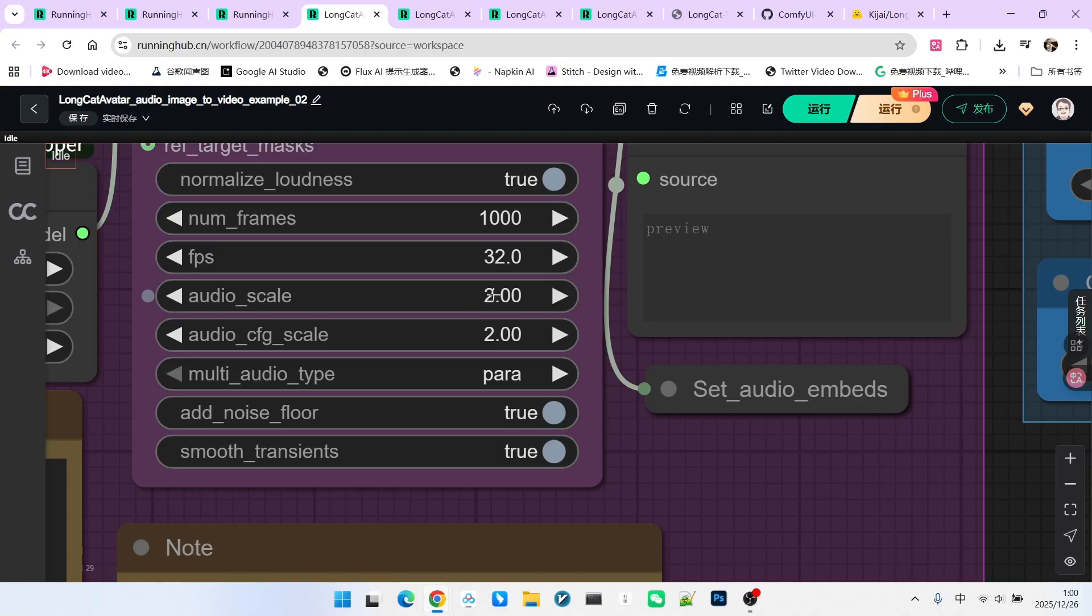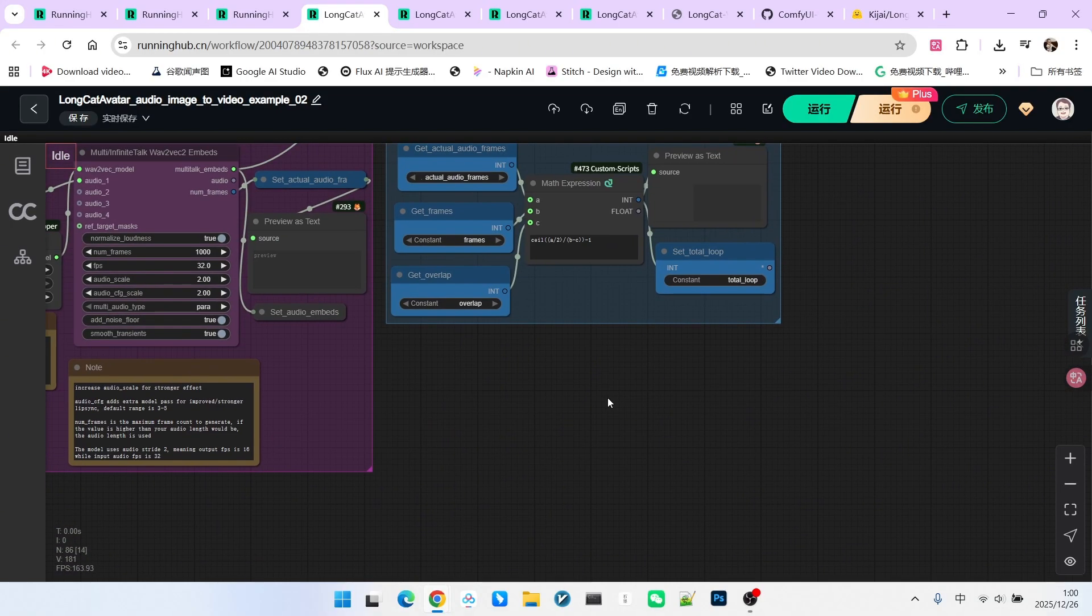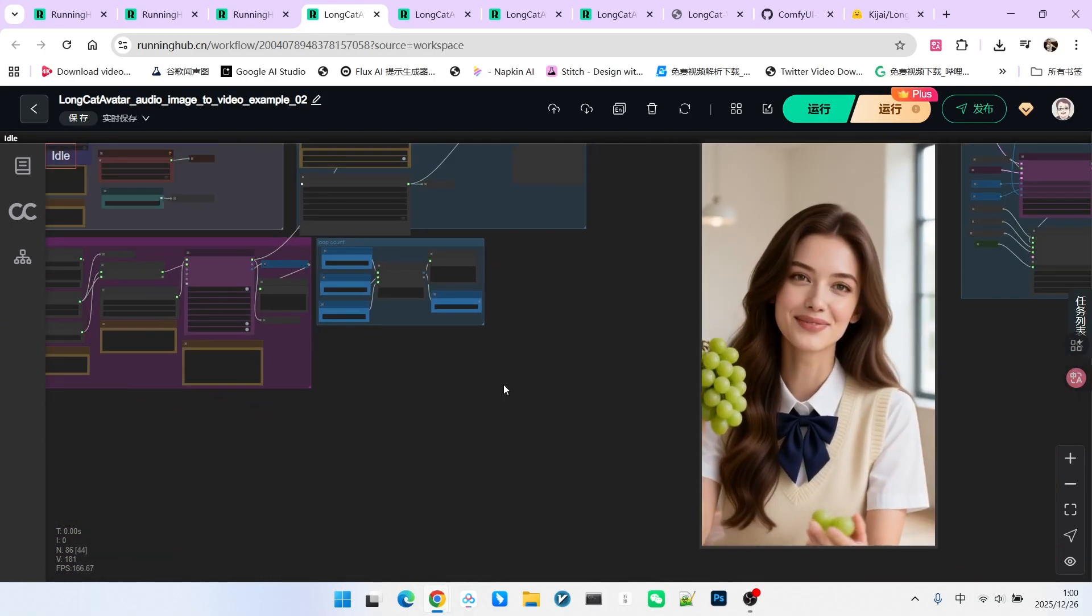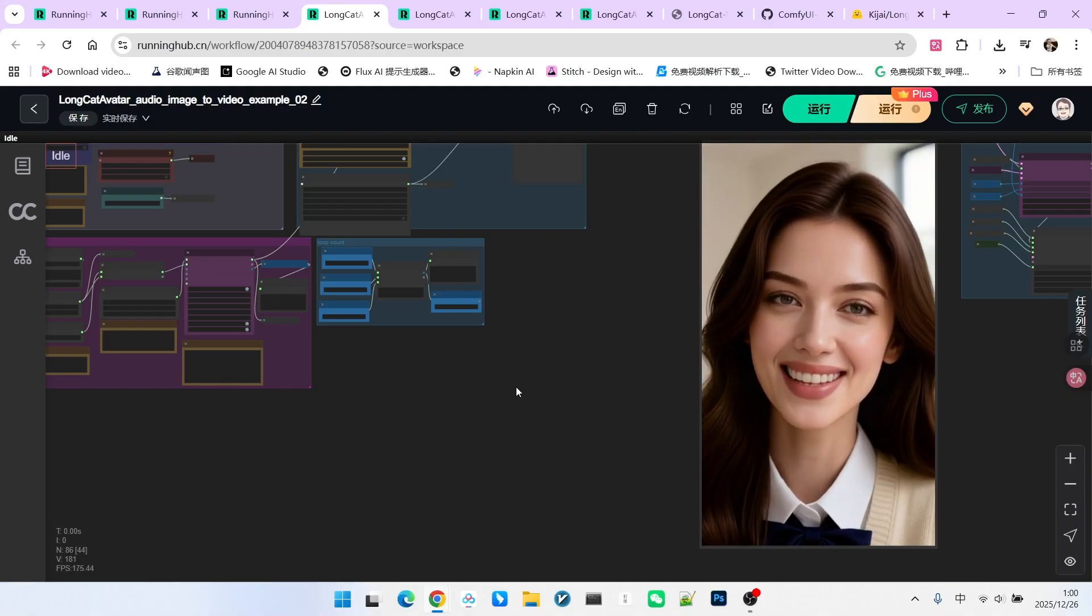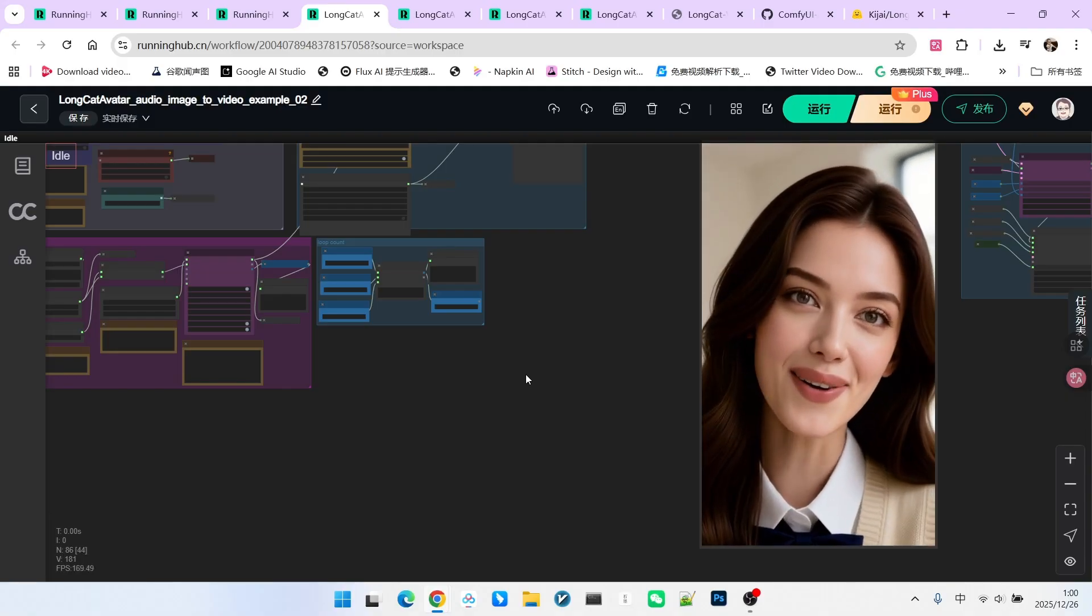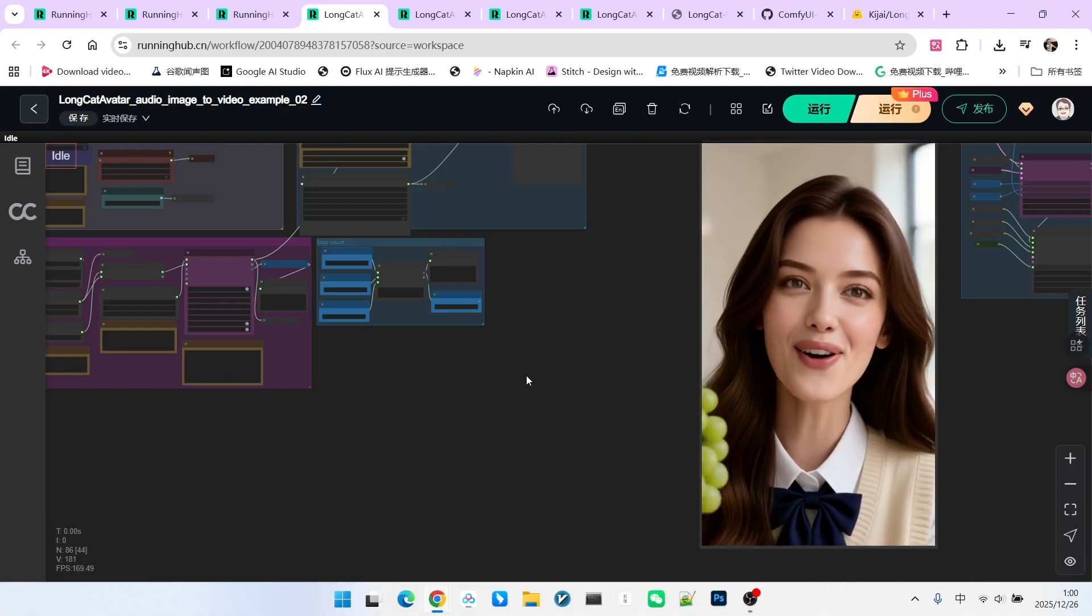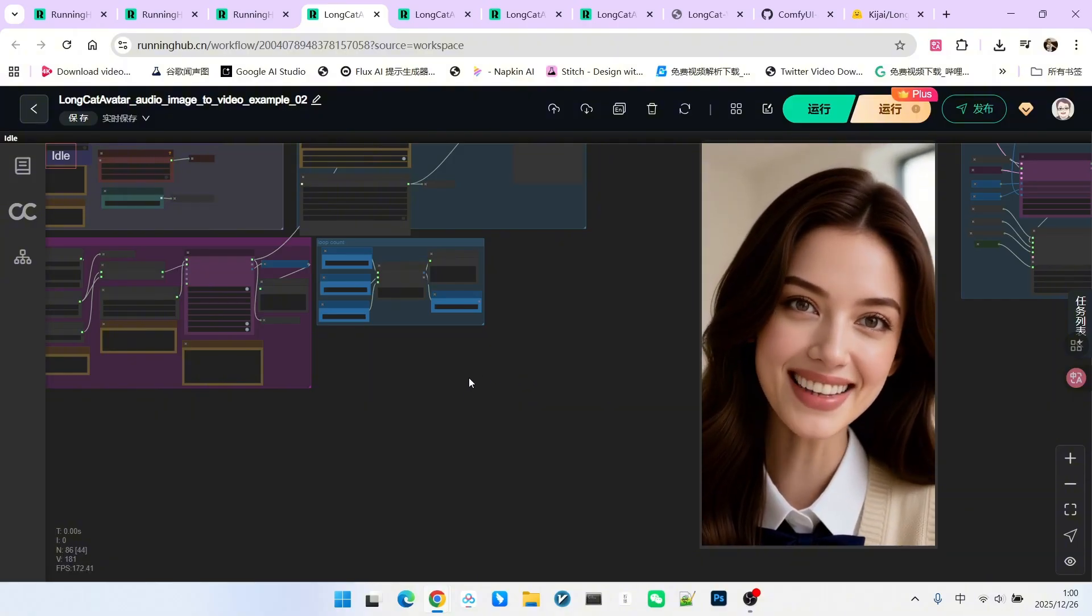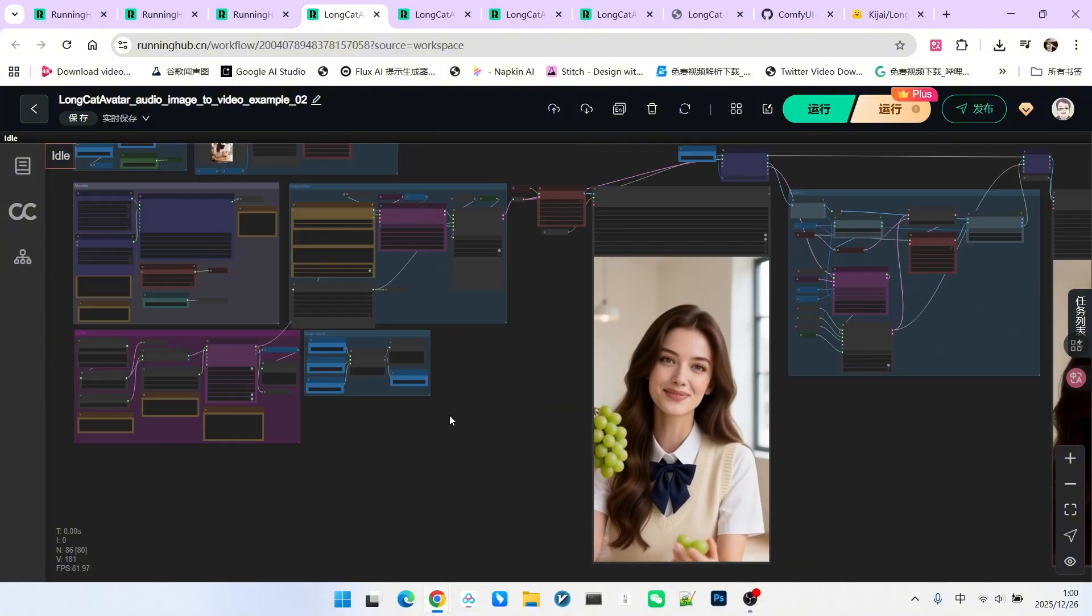The default is 1.0, and I set it to 2.0. The result, as you saw, did have larger lip movements, but it caused the video to collapse at the end. It seems 2.0 was a bit too aggressive. So how do we fix this glitch? Let's look at the third workflow.